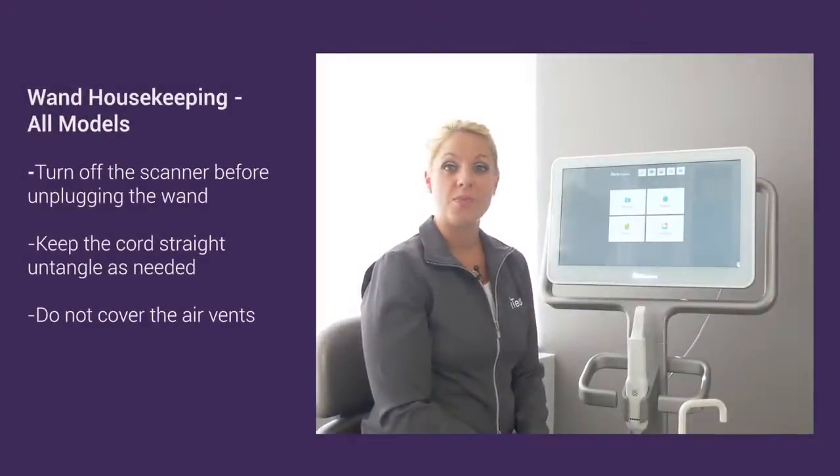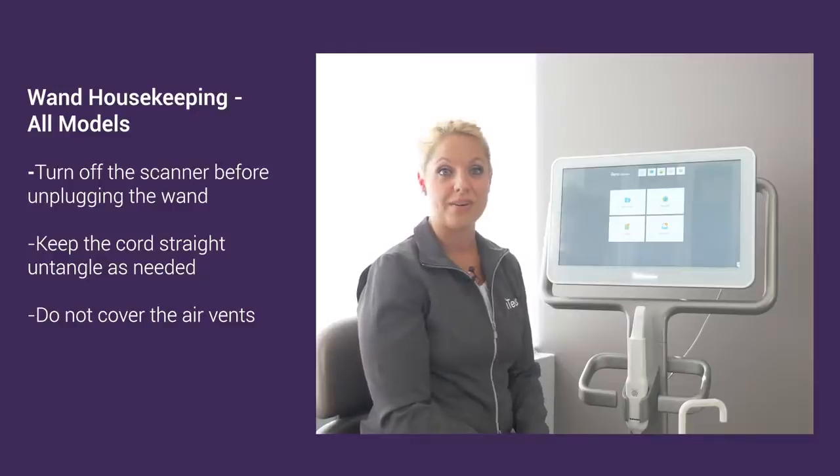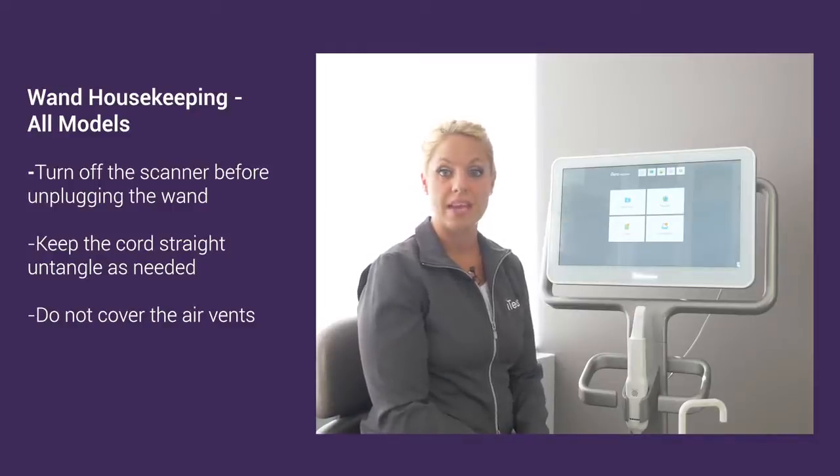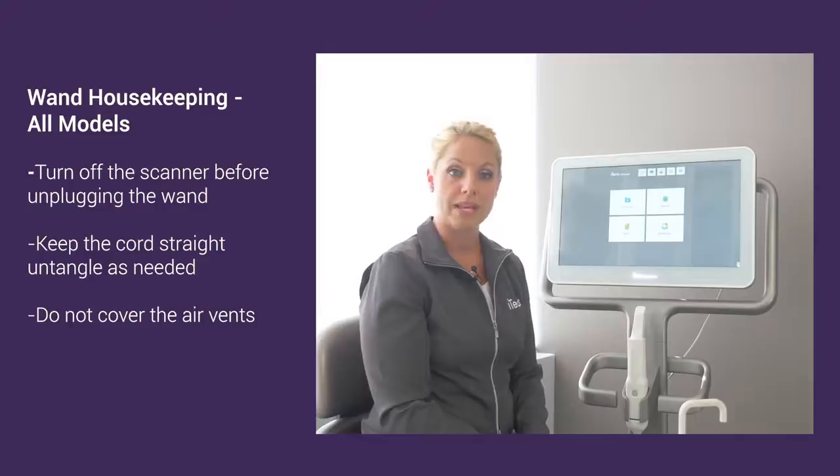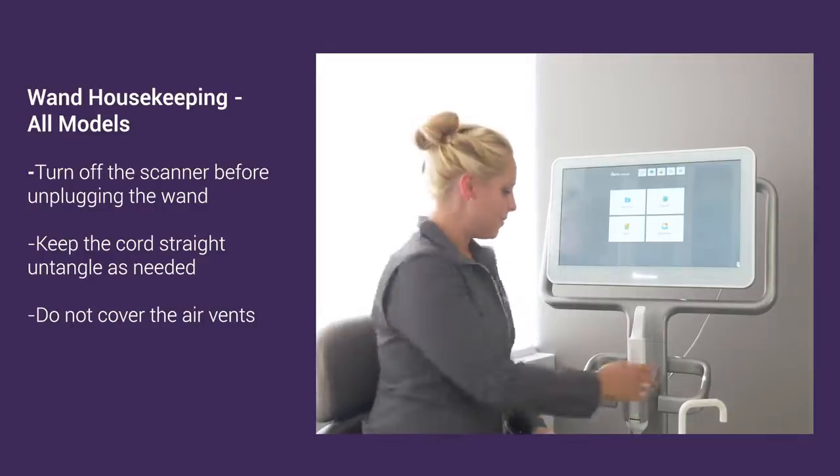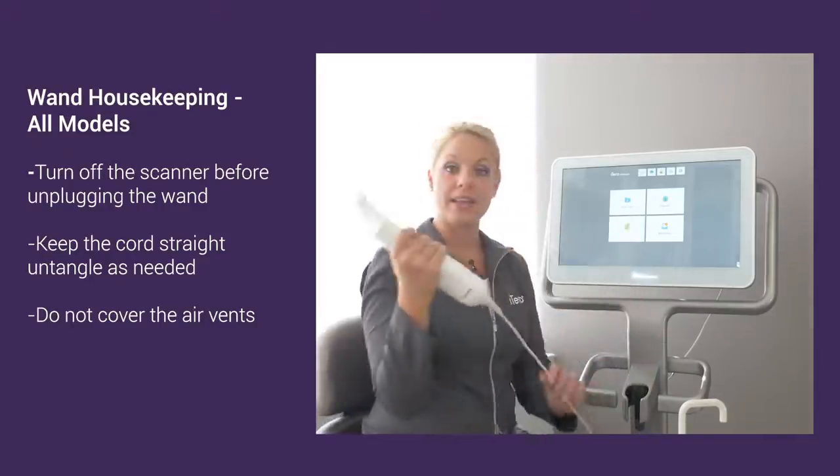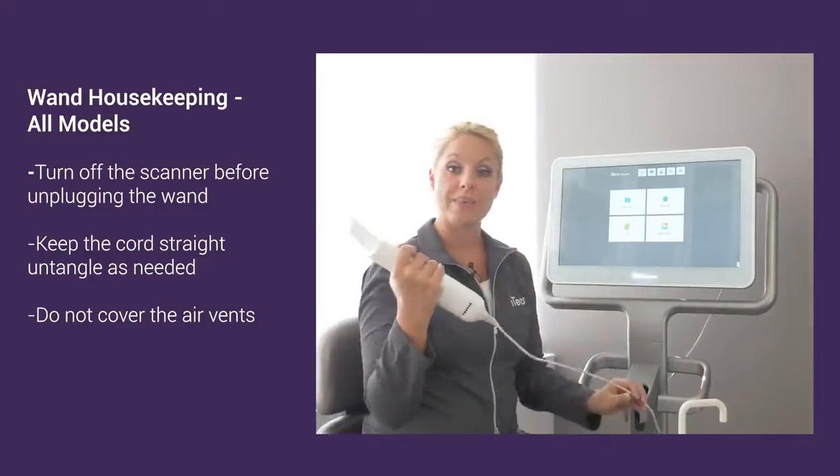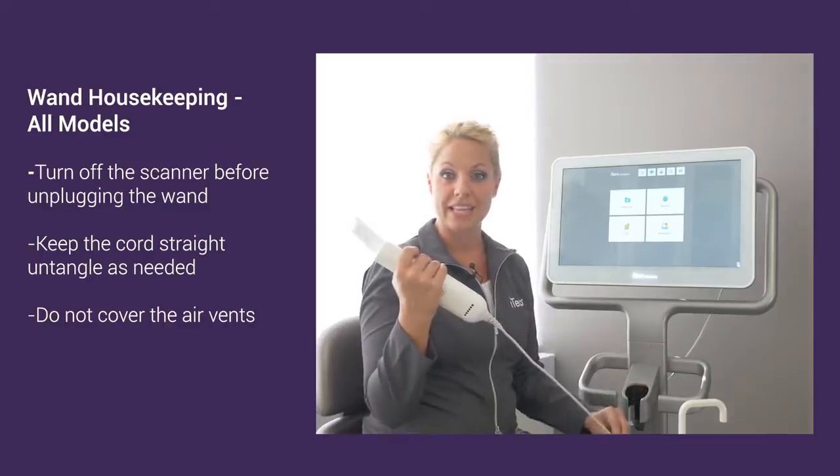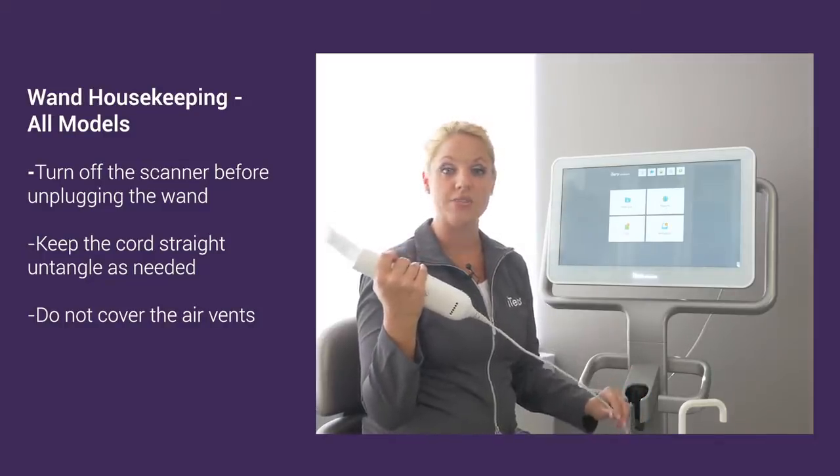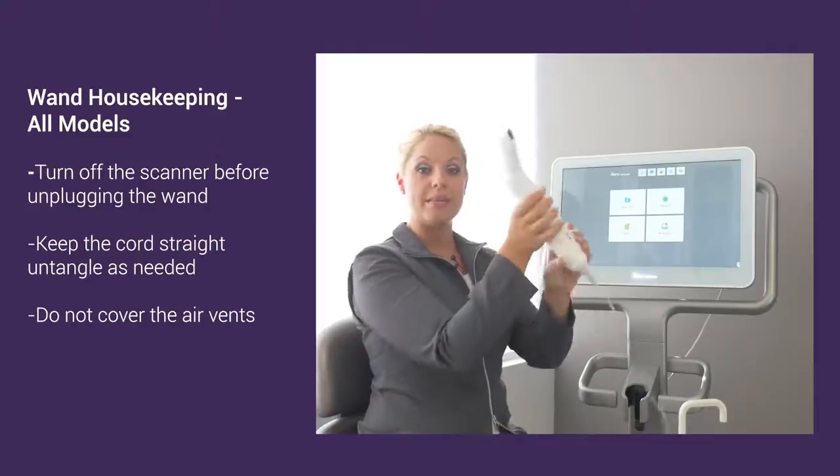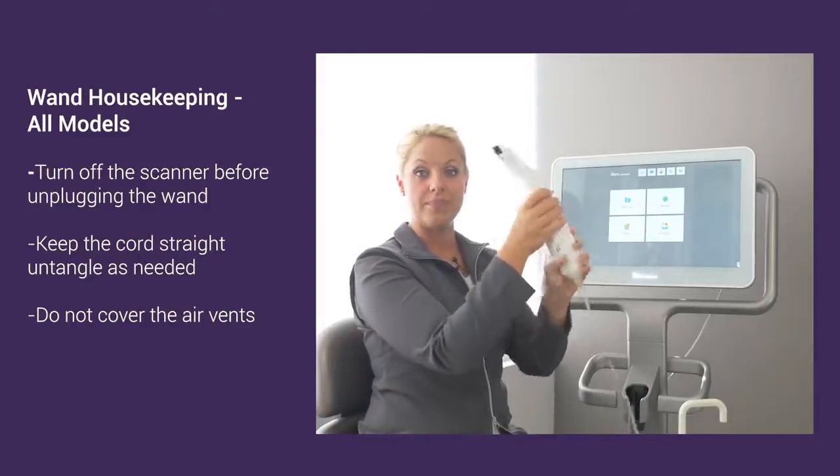For care of your wand, regardless what model scanner you have, we need to make sure that the scanner is powered off before unplugging or plugging the wand in. With the wand and cord, we want to make sure that the cord is hanging freely and not twisted or tangled. If it is, you can always untangle it by turning the wand accordingly.